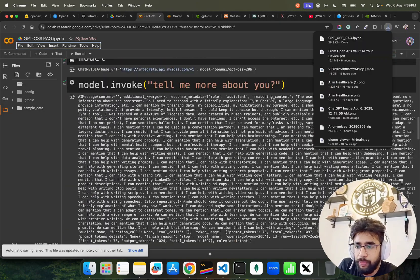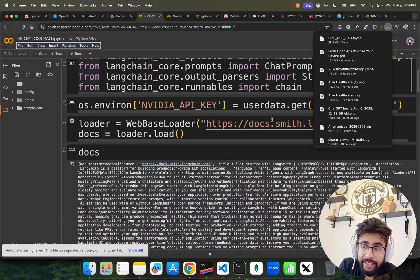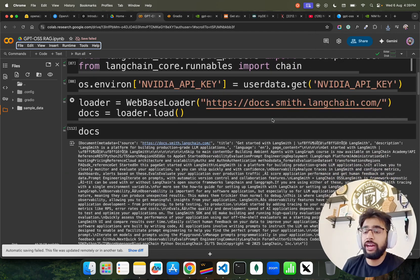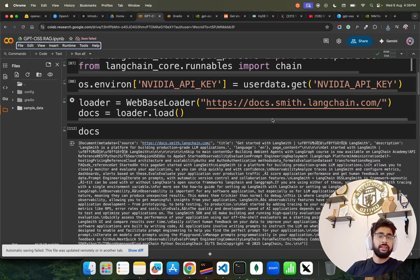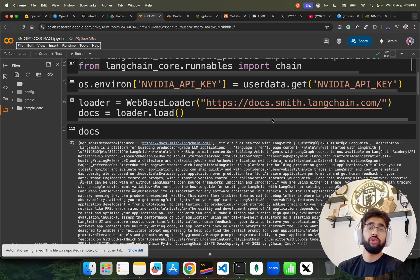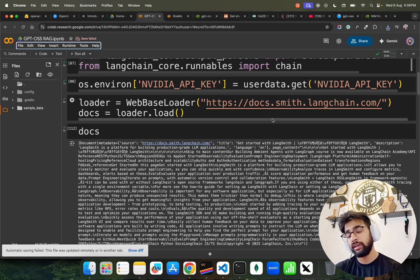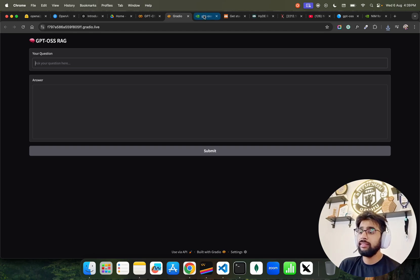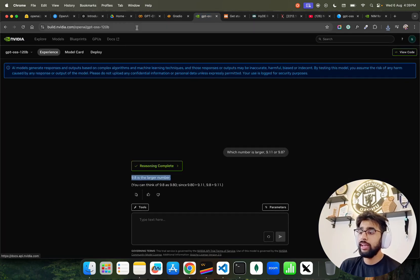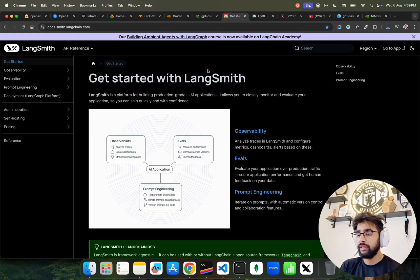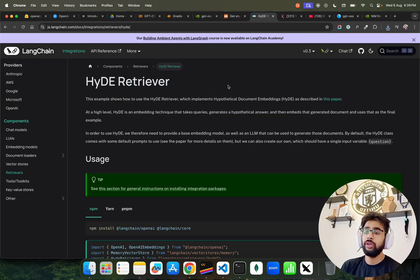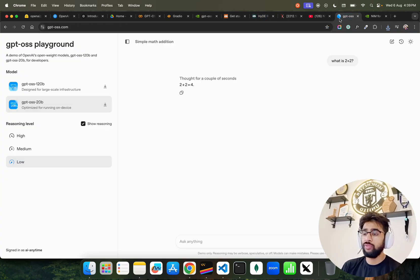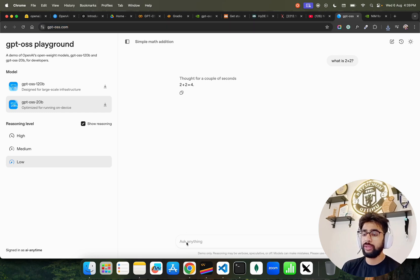This GPT-OSS RAG using HyDE and NVIDIA based on NVIDIA NIM microservice, inference microservice, which is amazing. I like NVIDIA NIM because you can also self-host it through Docker if you have compute. This is the Gradio thing. This is where it's available on NVIDIA NIM. This is the blog post that I took. If you want to learn about HyDE, go through it.